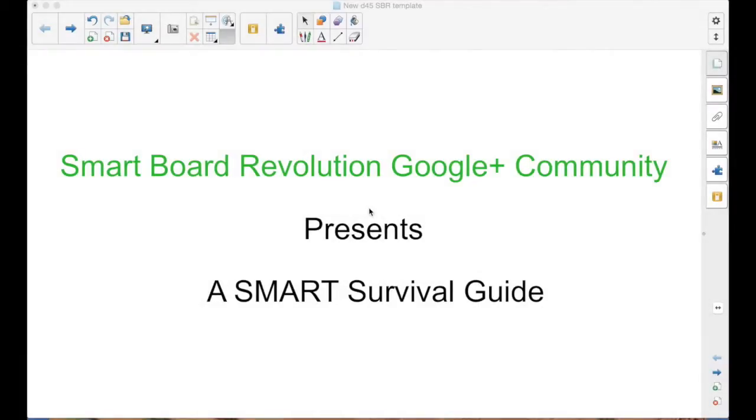The SmartBoard Revolution Google Plus Community presents a Smart Survival Guide. I'm your host, Matt Granger.